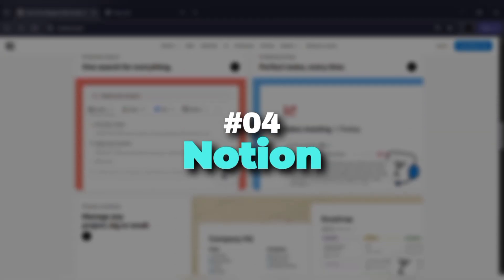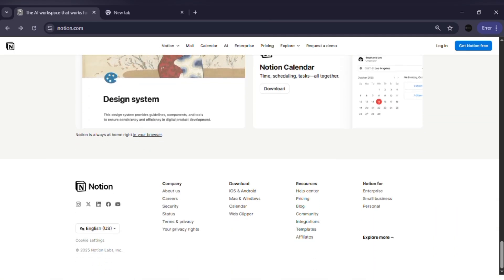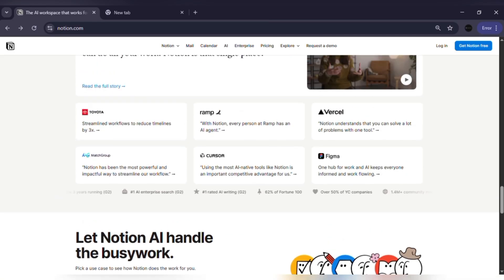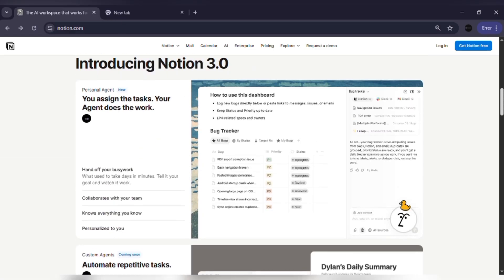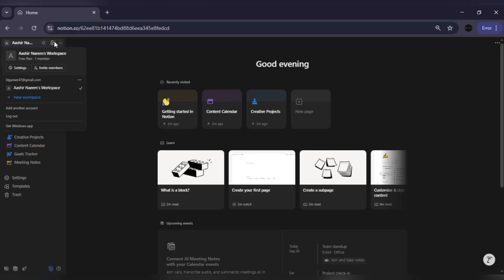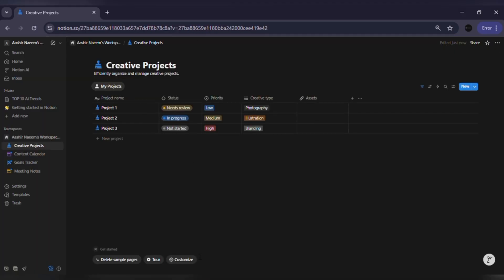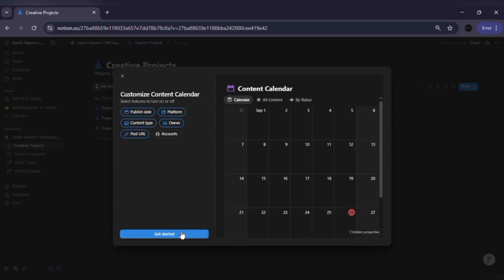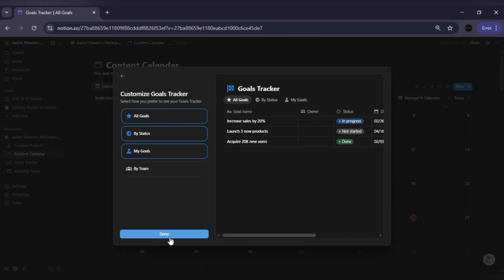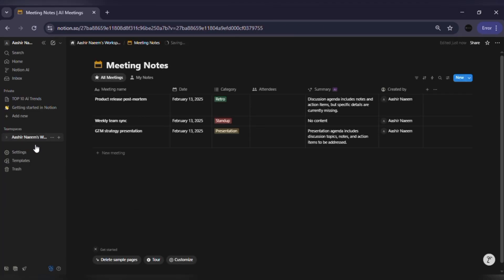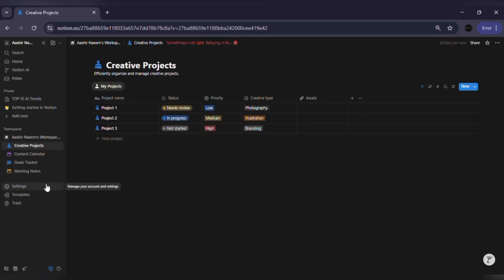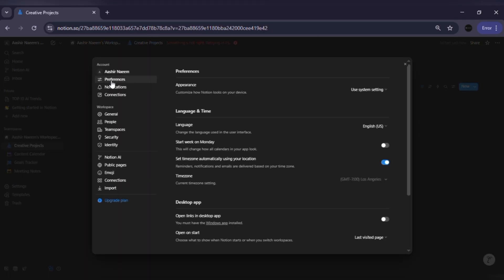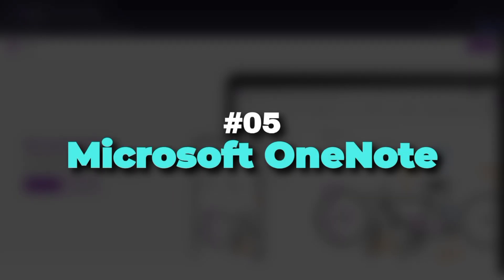Number four: Notion. If you're someone who wants more than just plain notes, Notion is the ultimate all-in-one tool. It lets you write notes, manage projects, build to-do lists and even create databases. The best part is how customizable it is. You can make your workspace look and function exactly the way you want. It's ideal if you like combining creativity with productivity.